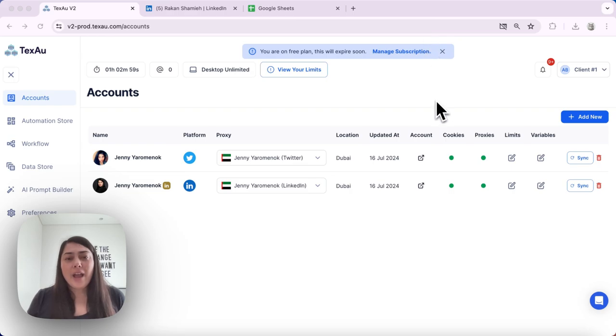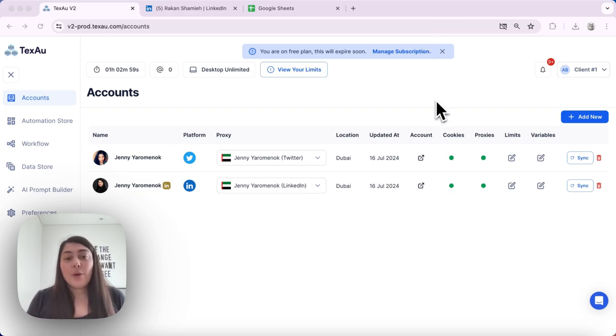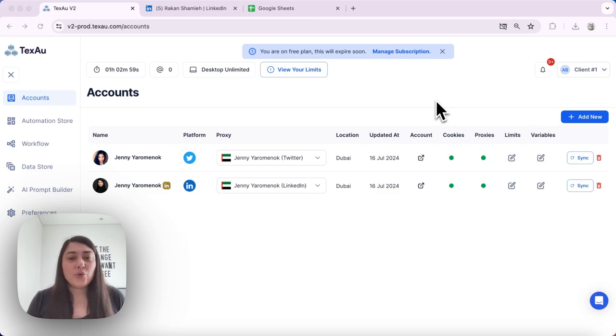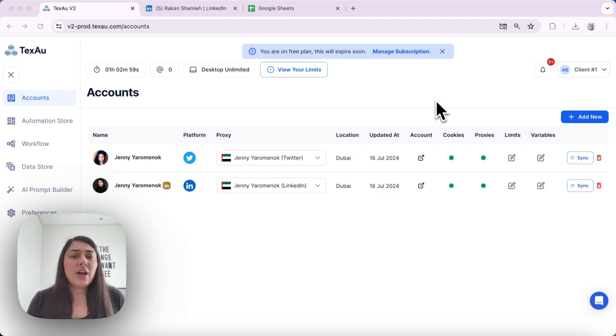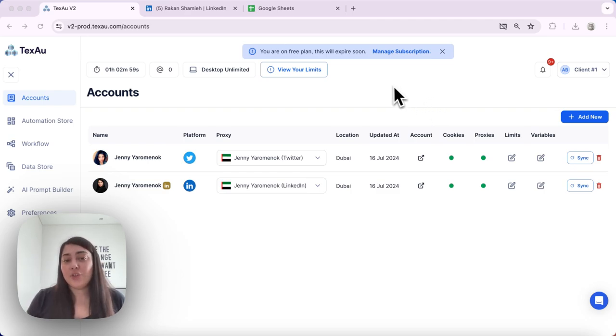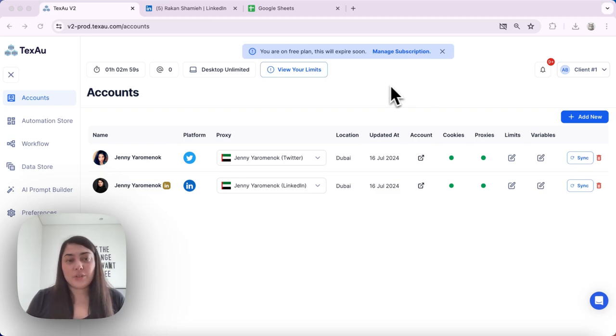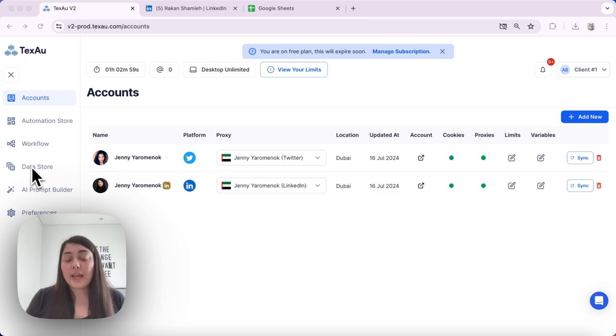Why is my schedule not working correctly? Well, sometimes schedules and automations and workflows may not execute as planned. Here's how you can diagnose and resolve the issues. Troubleshooting automation schedules: first, let's go ahead and head over to the data store.